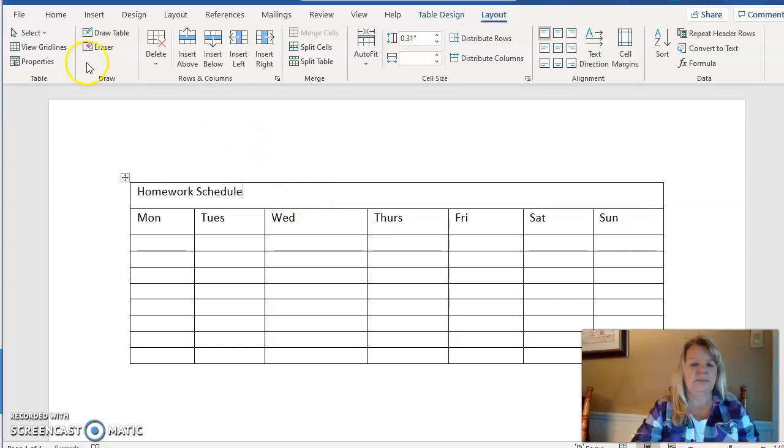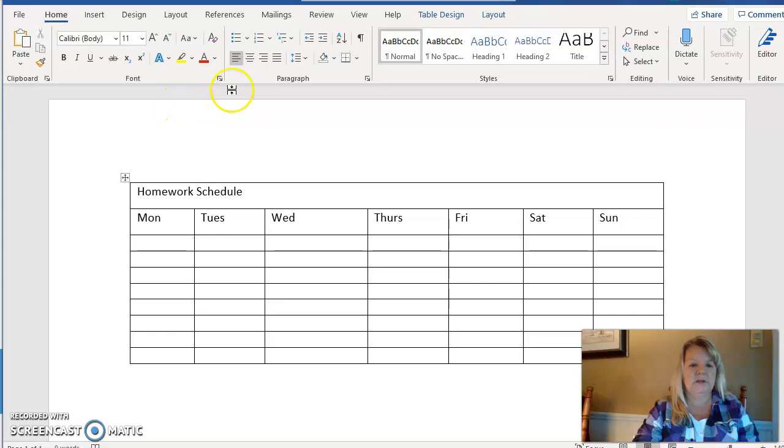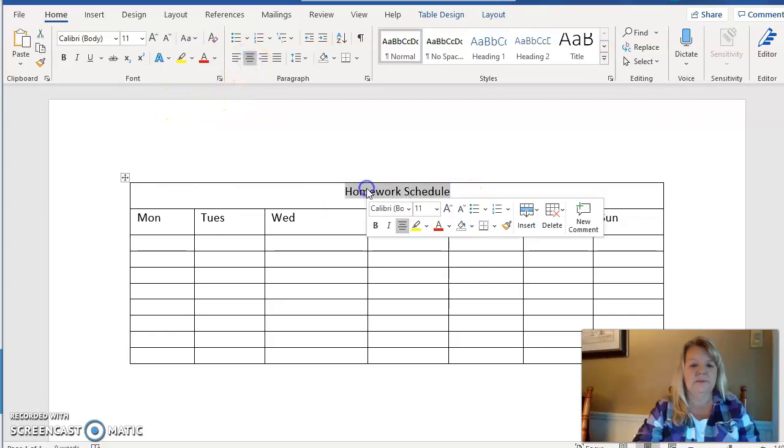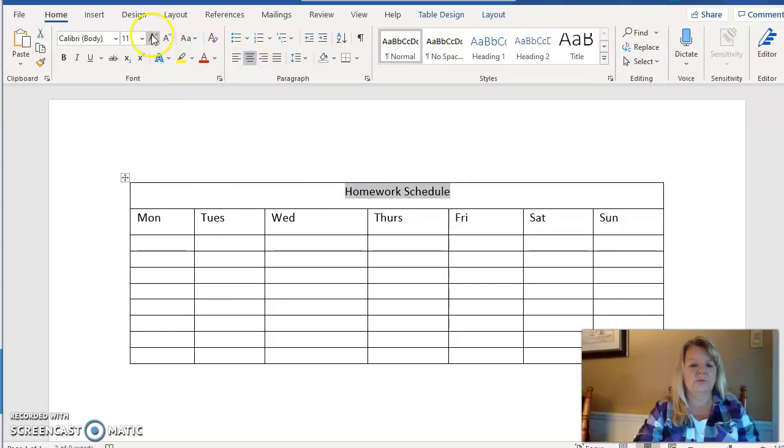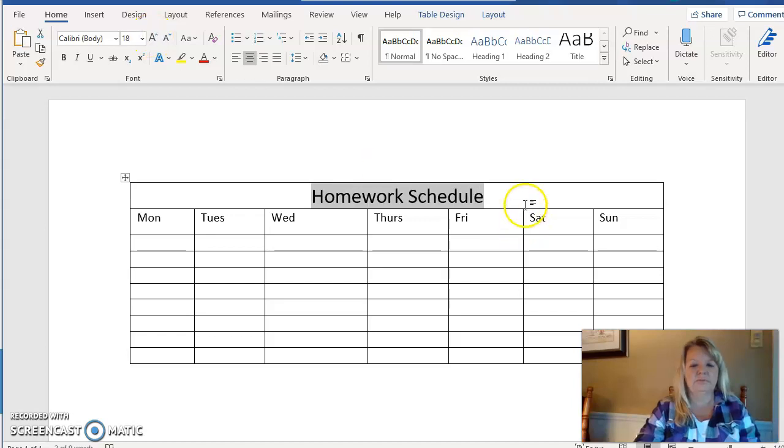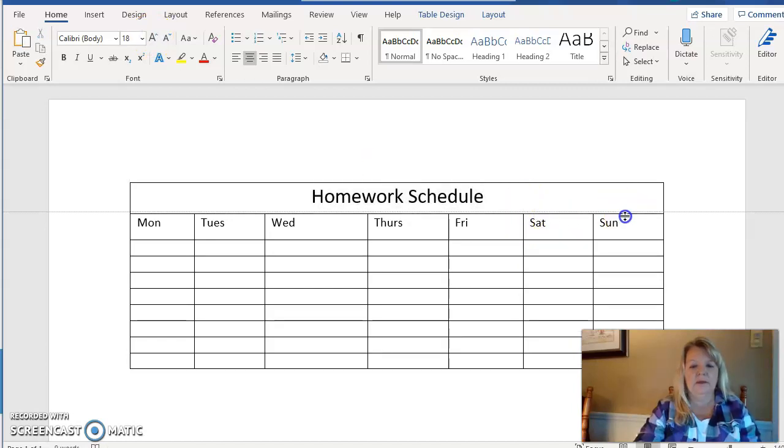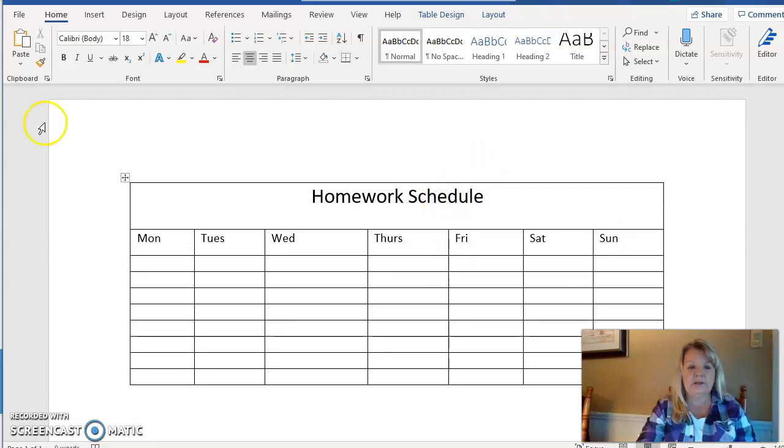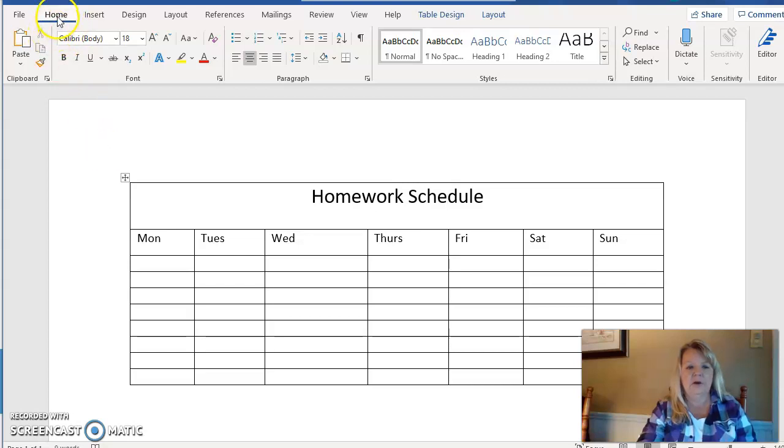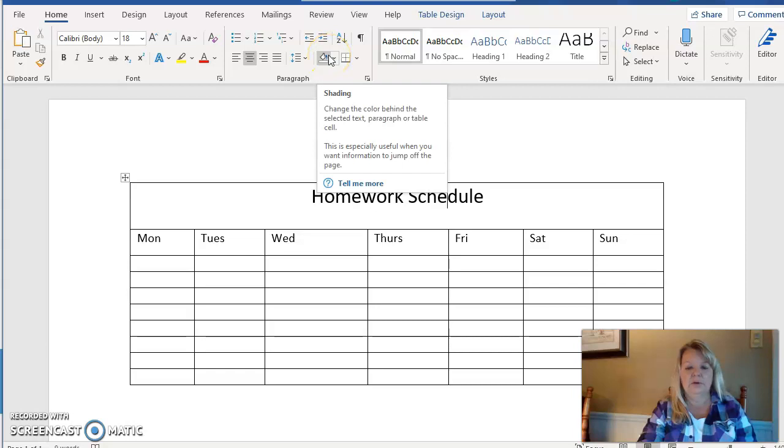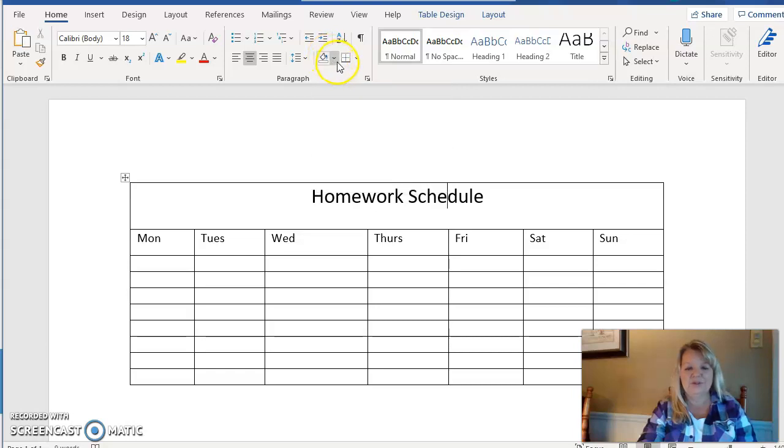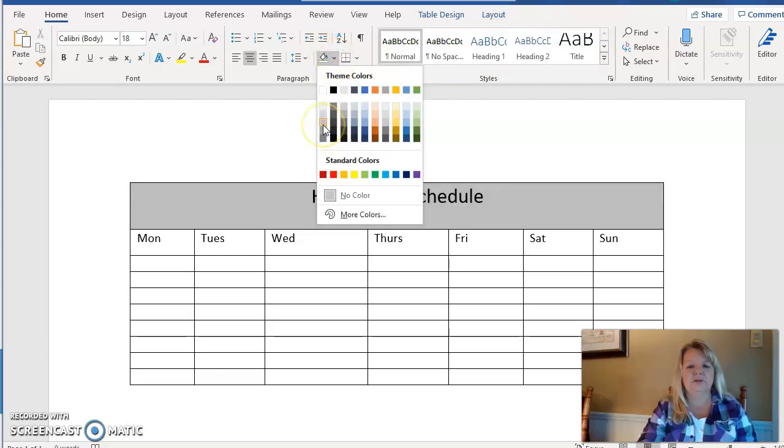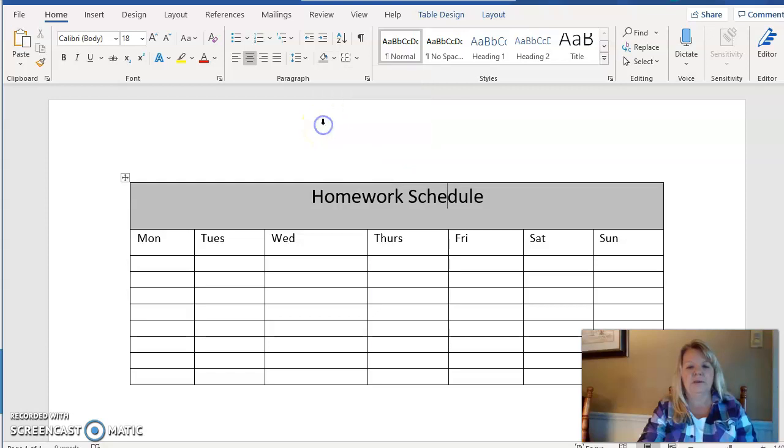So I'm going to type Homework Schedule and then I'm going to center it. It's my title so I'm going to make it a little bit larger. And since it's the title, let's say I also want to shade in the background. Shading—I'm back at the Home tab, the Paragraph grouping, and I'm going to go over here to the paint can, which is the shading icon, and I'm just going to put it in a shade of gray.